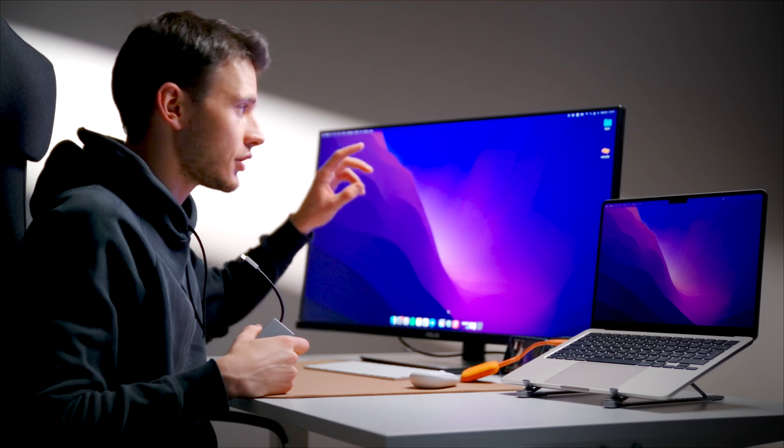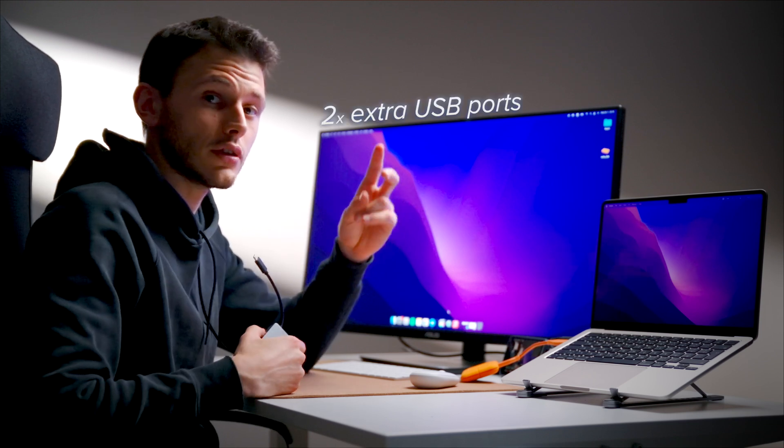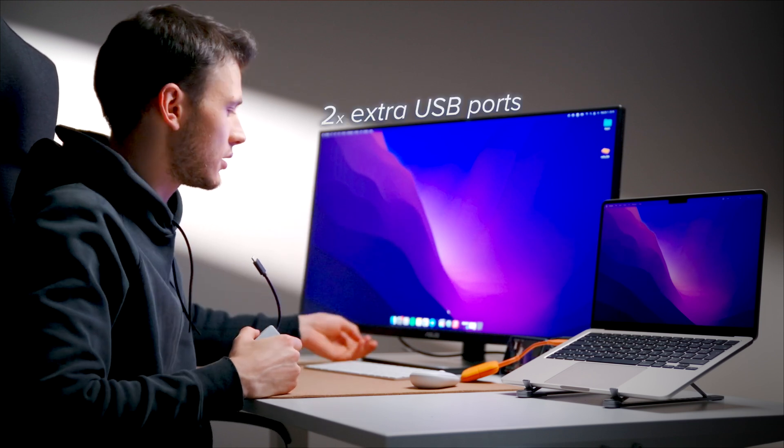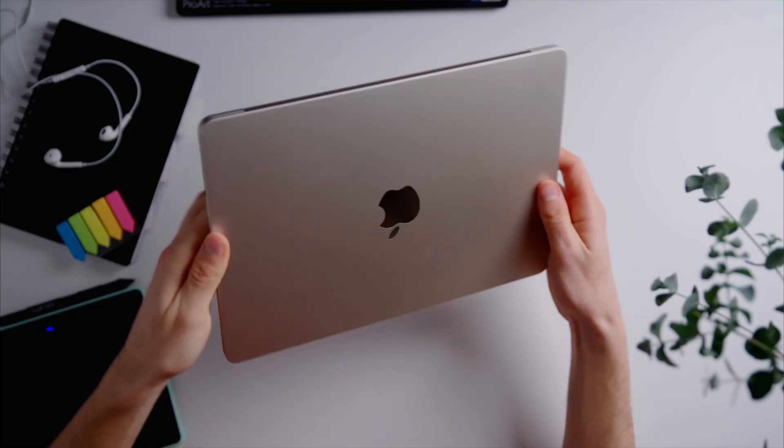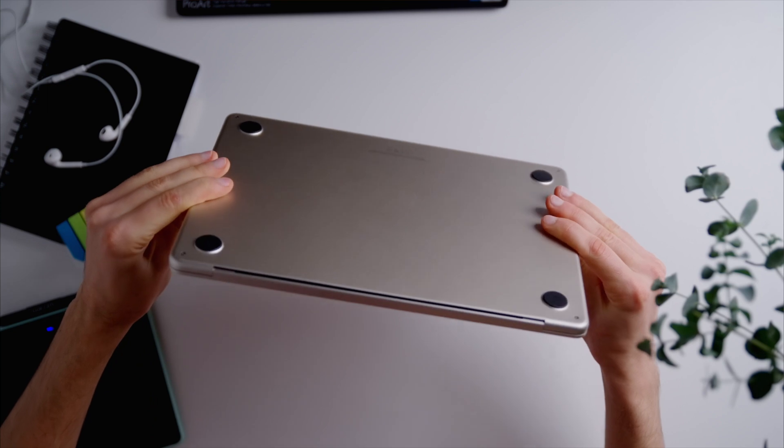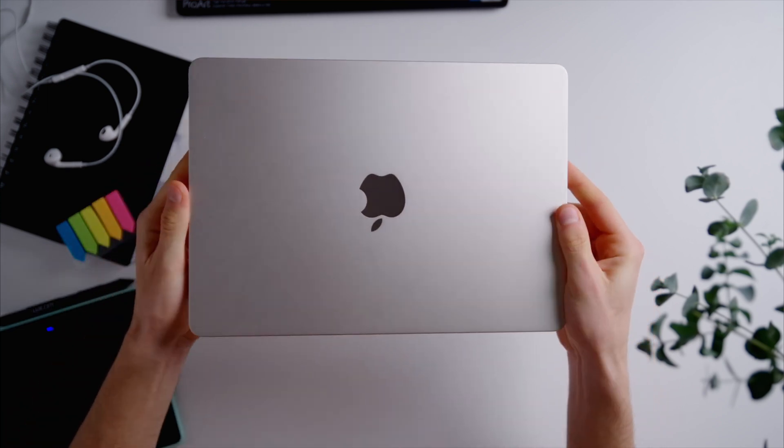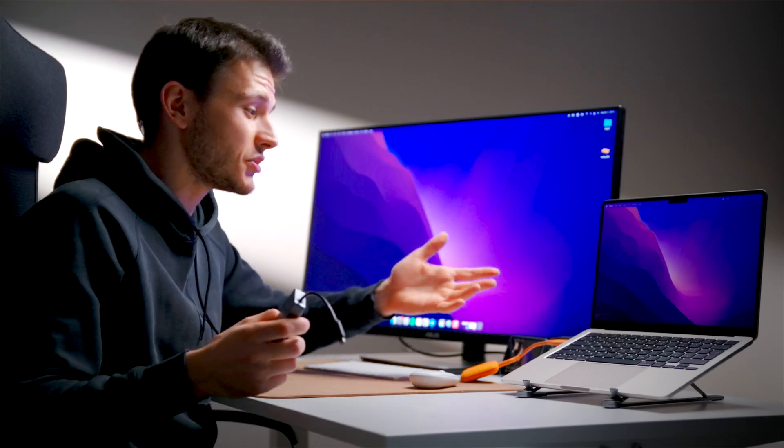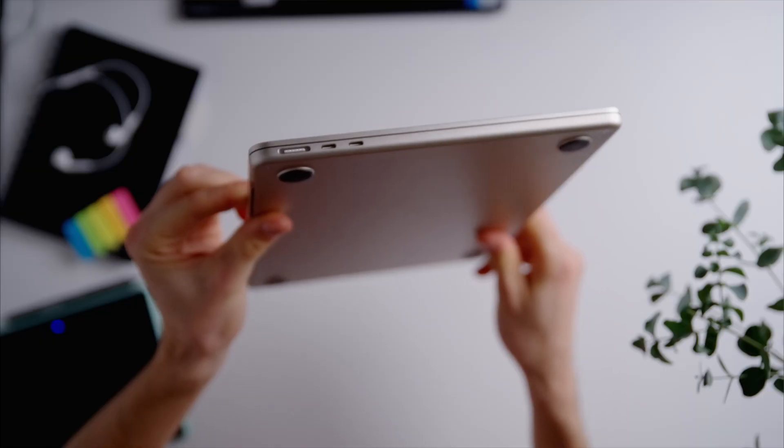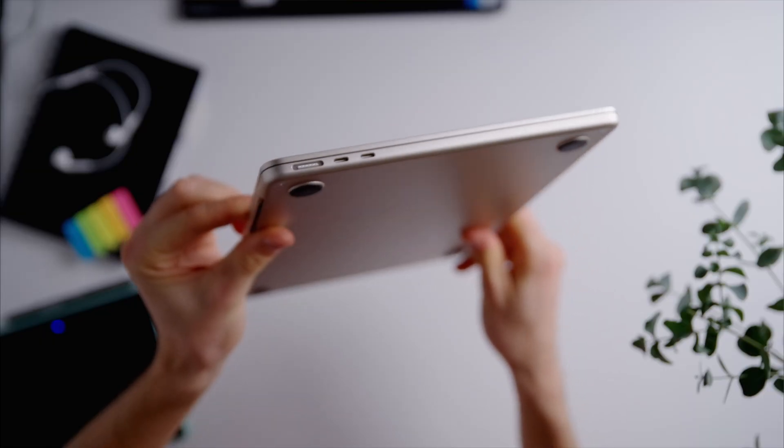So maybe this is something you have to keep in mind. It's not a problem if you're using the monitor like this, it has two extra USB connections on the bottom here. But if you're planning to use the laptop just as it is, without any monitors, keep in mind sometimes two ports is not enough.